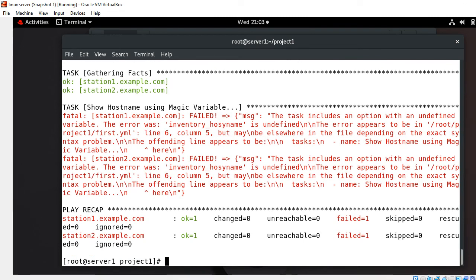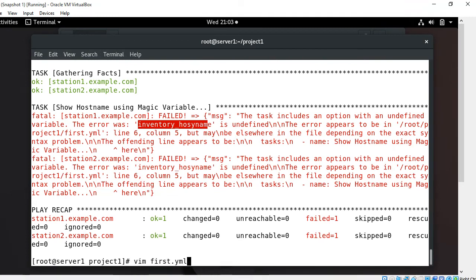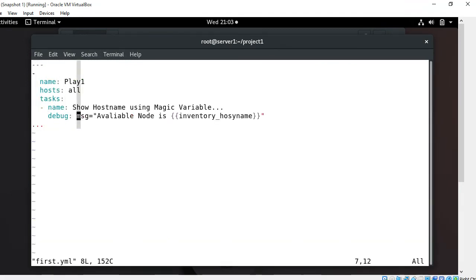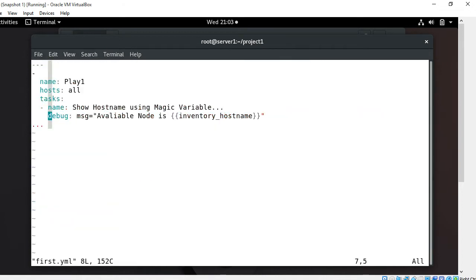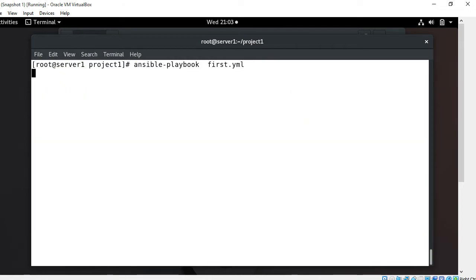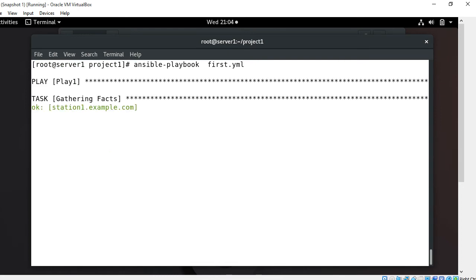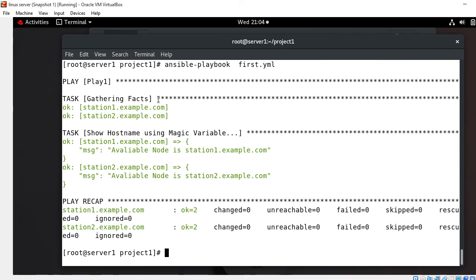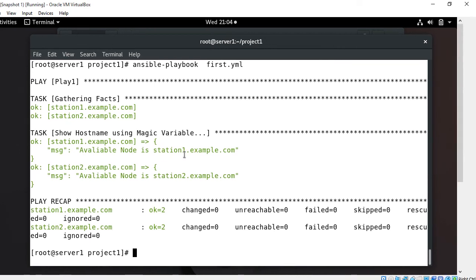There was a small spelling mistake in the playbook, so I correct it and run the playbook one more time. This time I get the correct result: two nodes are in running condition — available node is station1.example.com as well as station2.example.com. This magic variable checks the inventory file and filters the output to show which nodes are currently running.